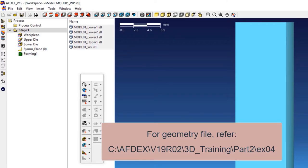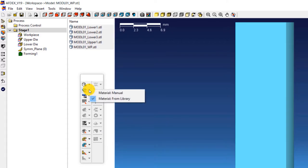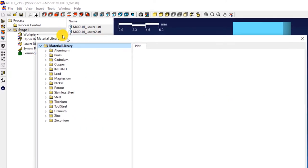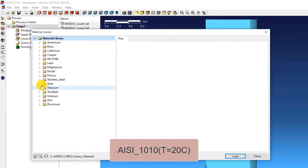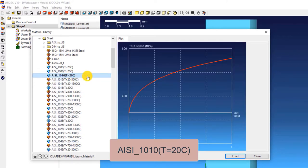Let's move on to the second step which is to define the material property. Click on material, from library and then select the steel grade AISI 1010, T equals 20 degrees Celsius, and then click load. This will load the material into the simulation. Now click close.